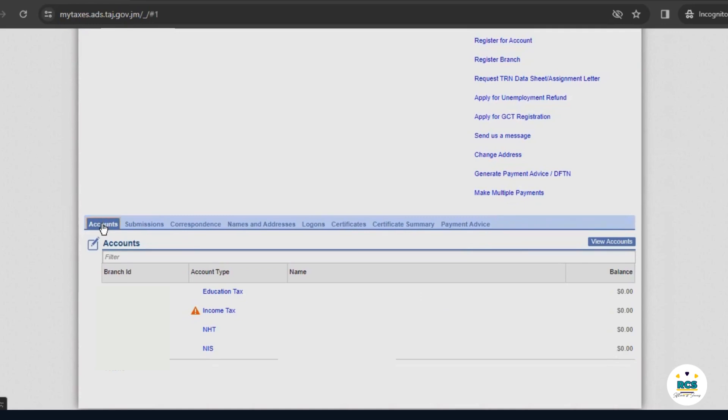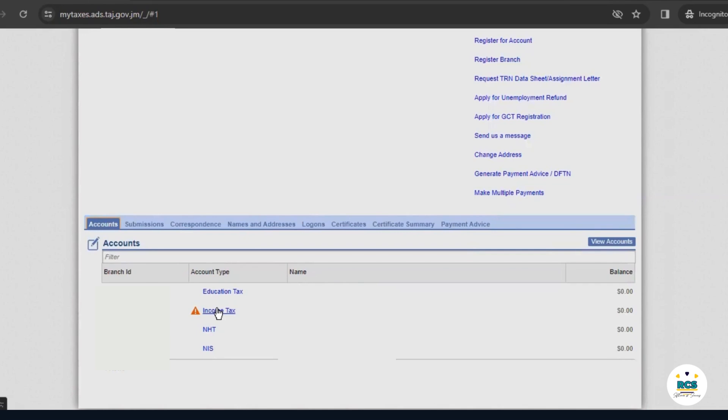There, you'll see all the taxes for which you are liable. Select the link that says Income Tax. When you complete the filing for Income Tax, all the other taxes will be automatically calculated. You do not have to create separate returns for Education Tax, NIS, or NHT.